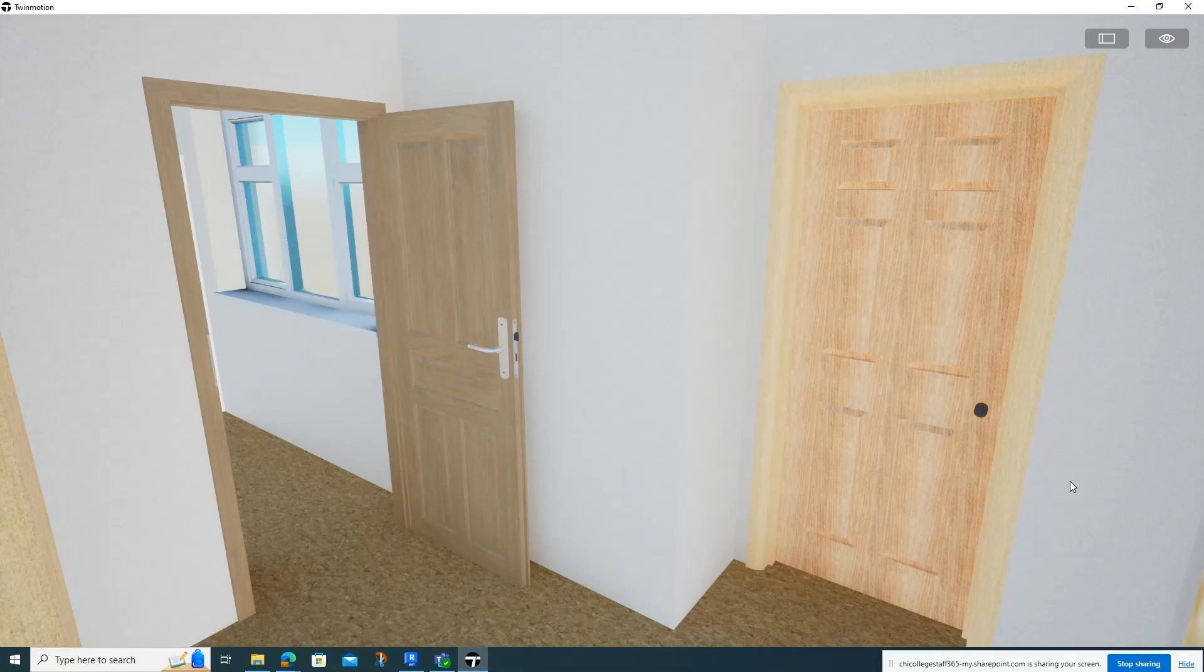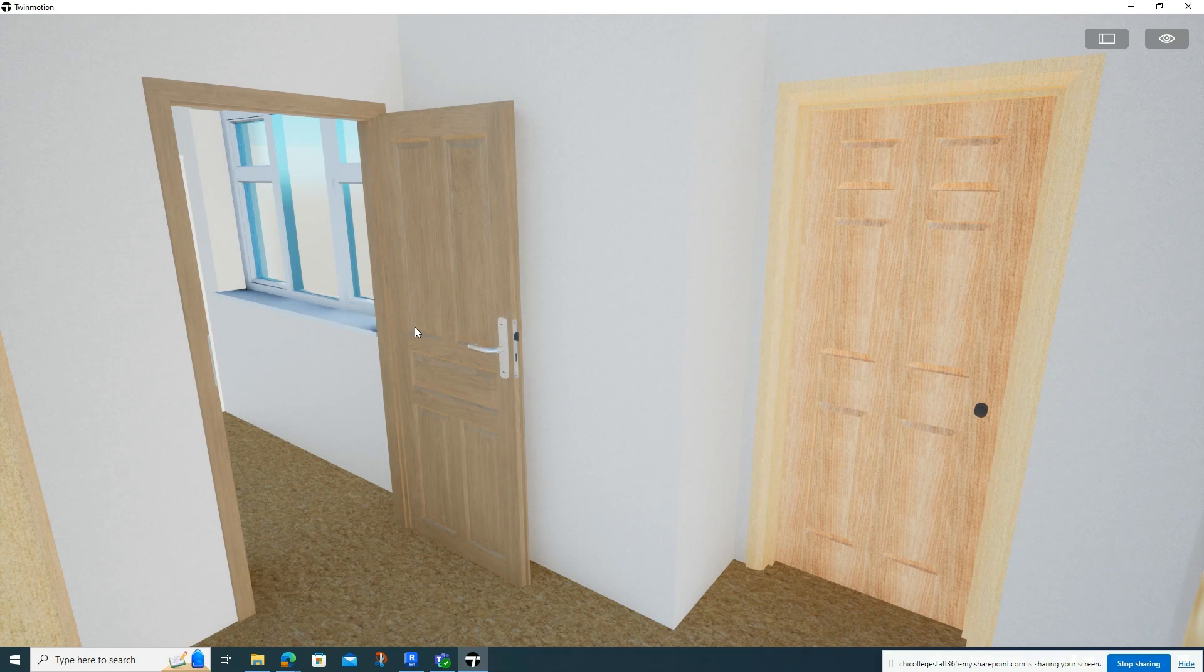So in this video we're going to be looking at how we can create Twinmotion doors, like we can see on the left here, compared to the ones that are done in Revit which you can see on the right here.